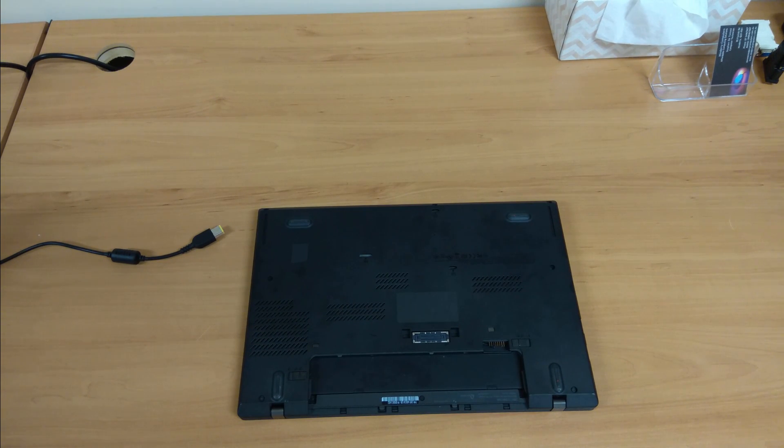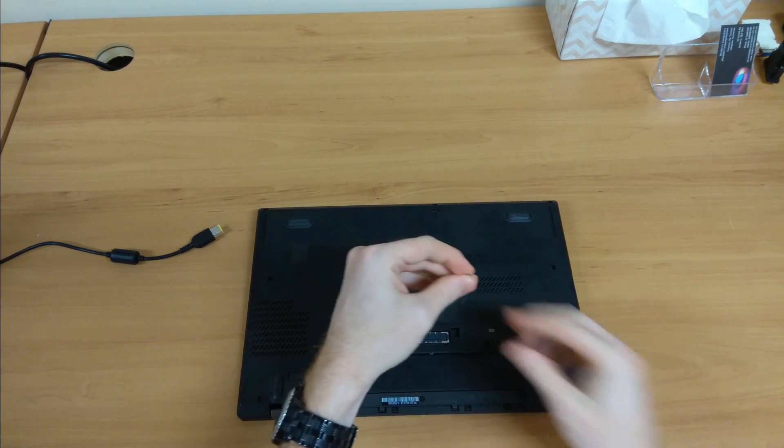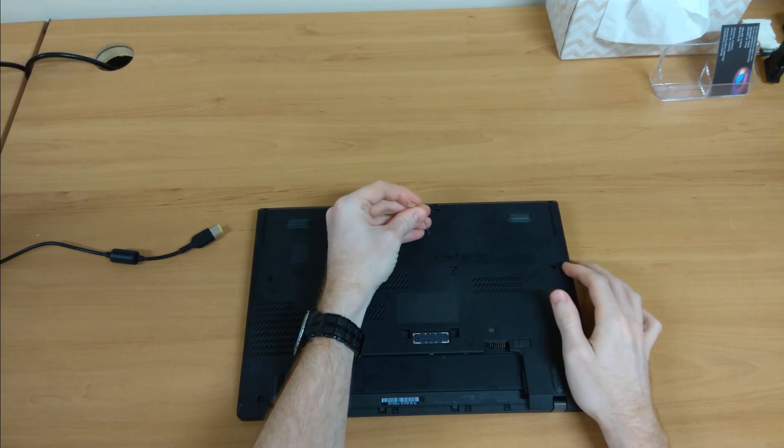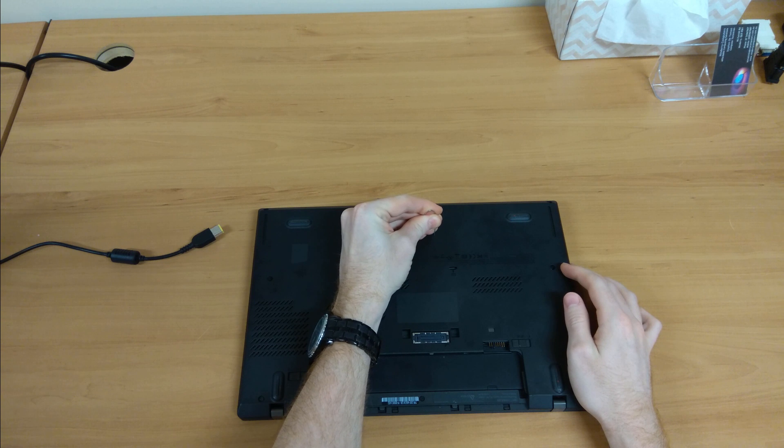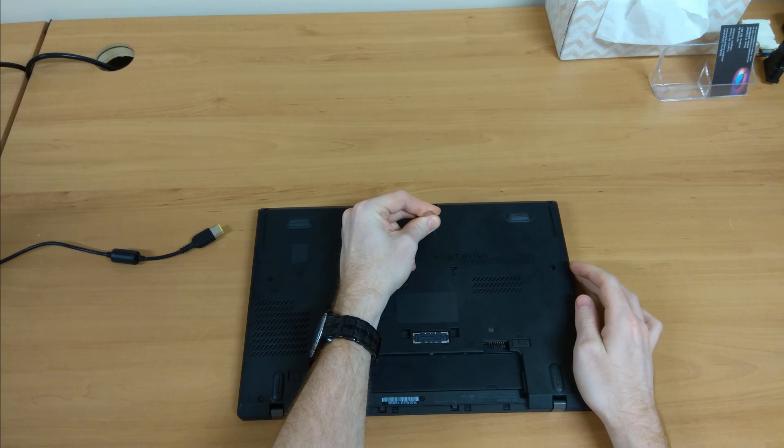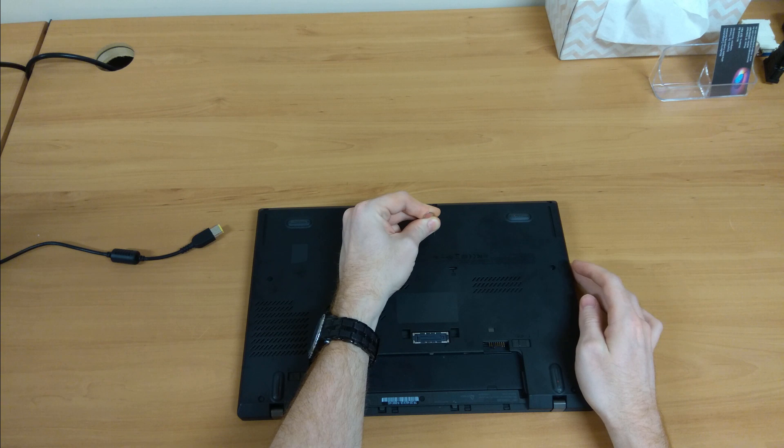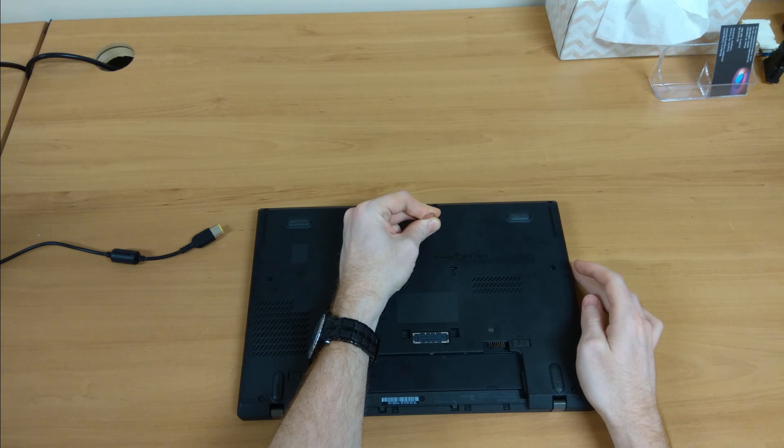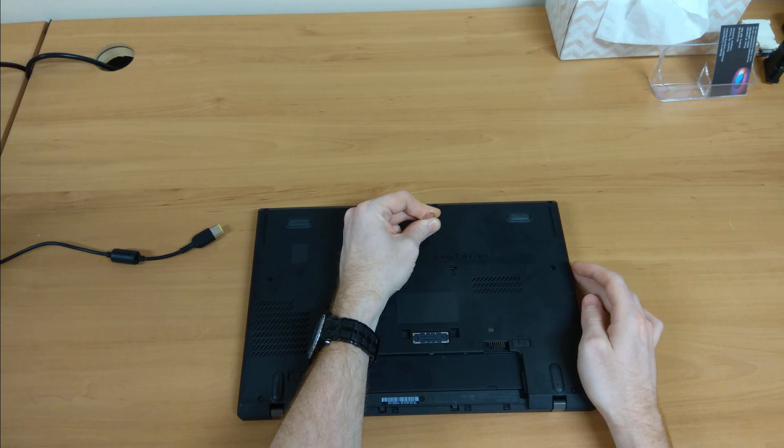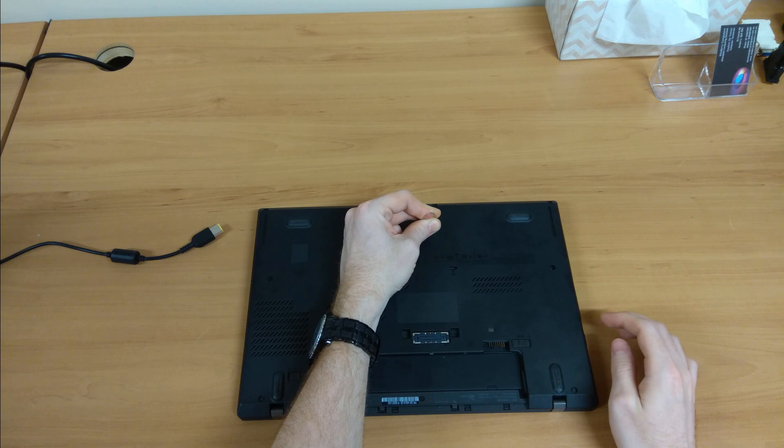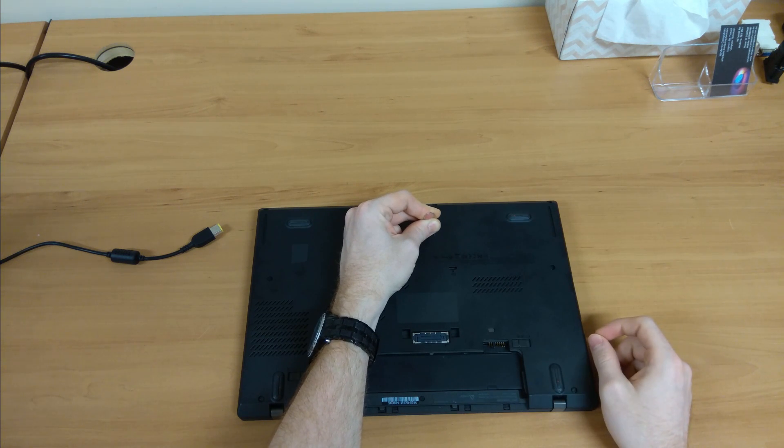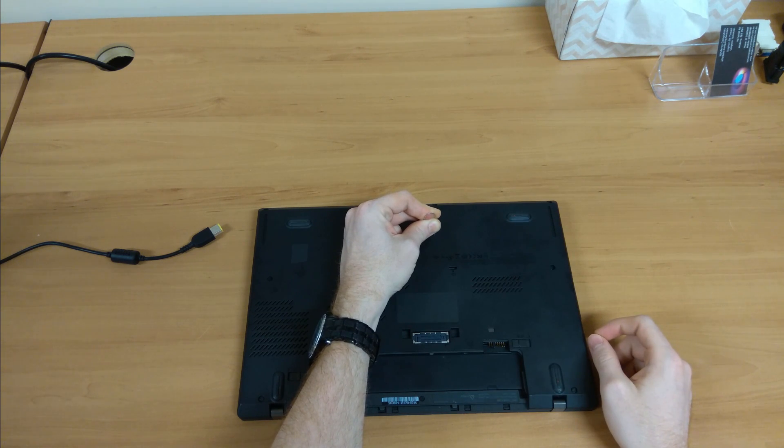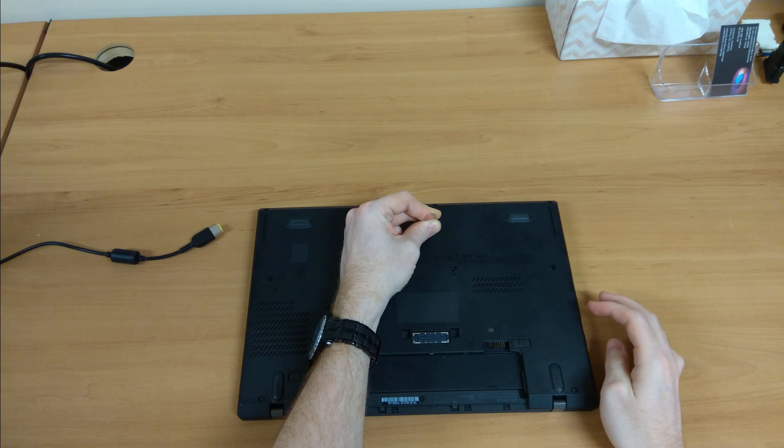Now one thing you can do is that you can get a paper clip, straighten it out, put it into this little hole here hold it for 15 seconds and that will resolve most issues. However sometimes you also need to disassemble this little back cover and just unclip the internal battery as well depending on what exactly has happened to your laptop.